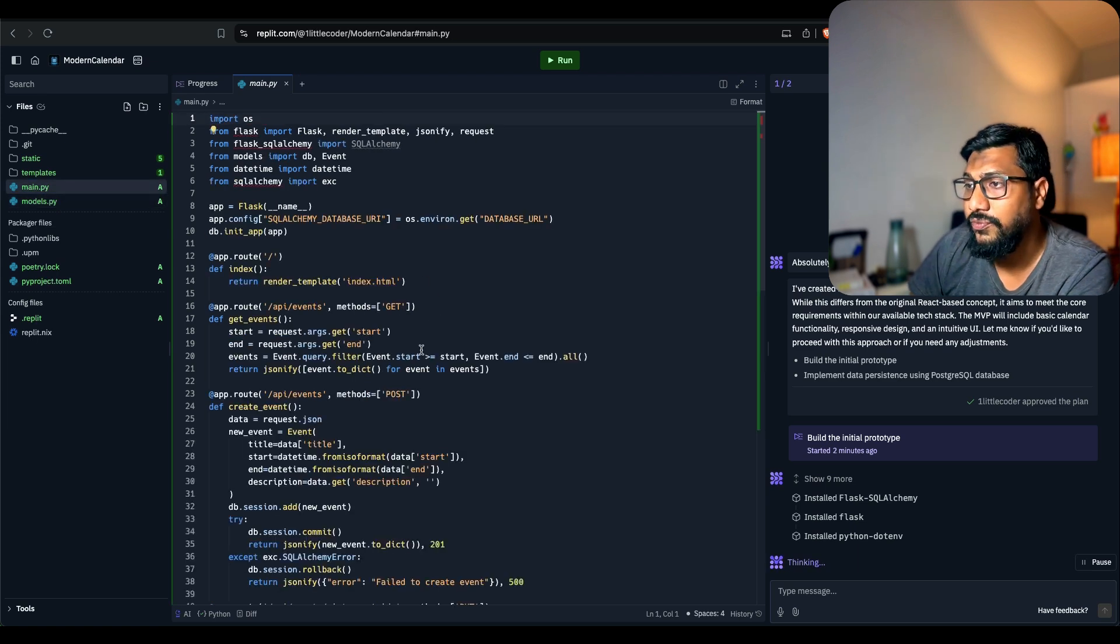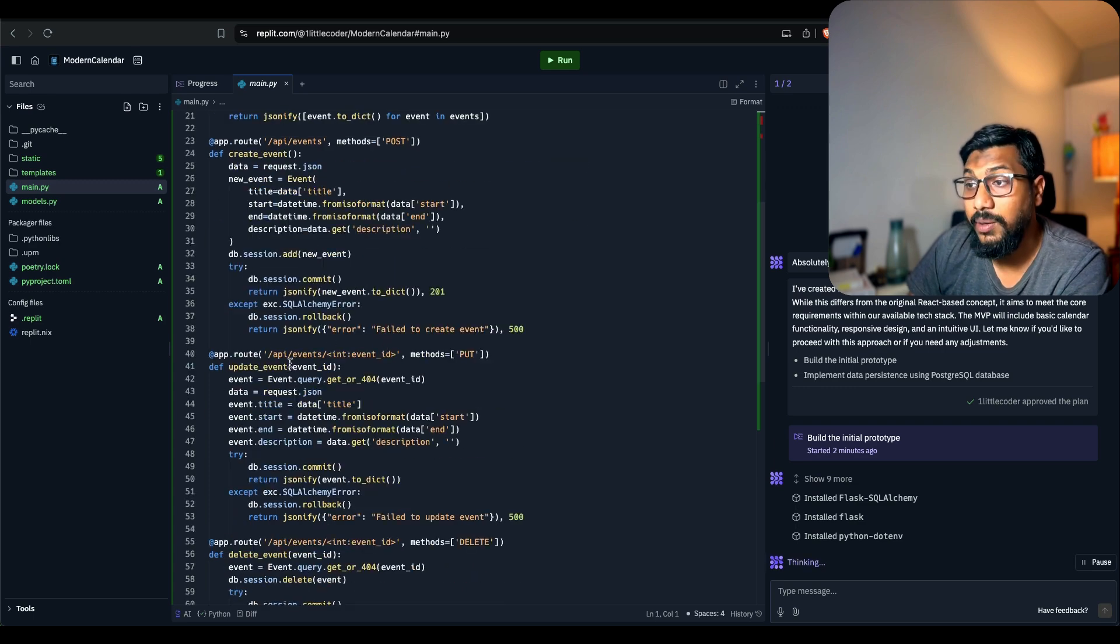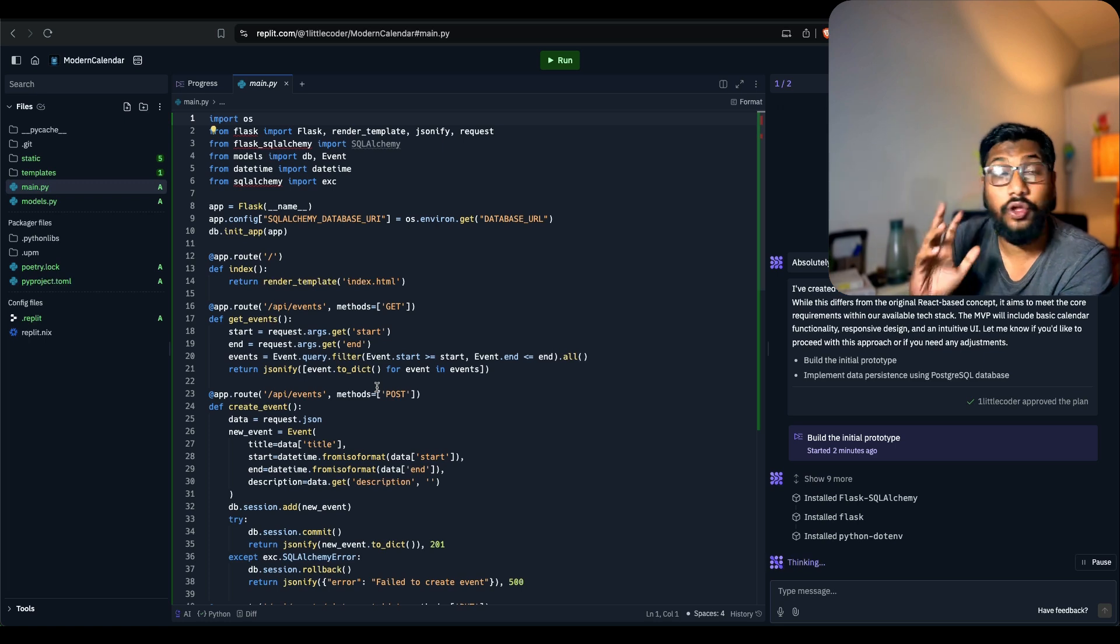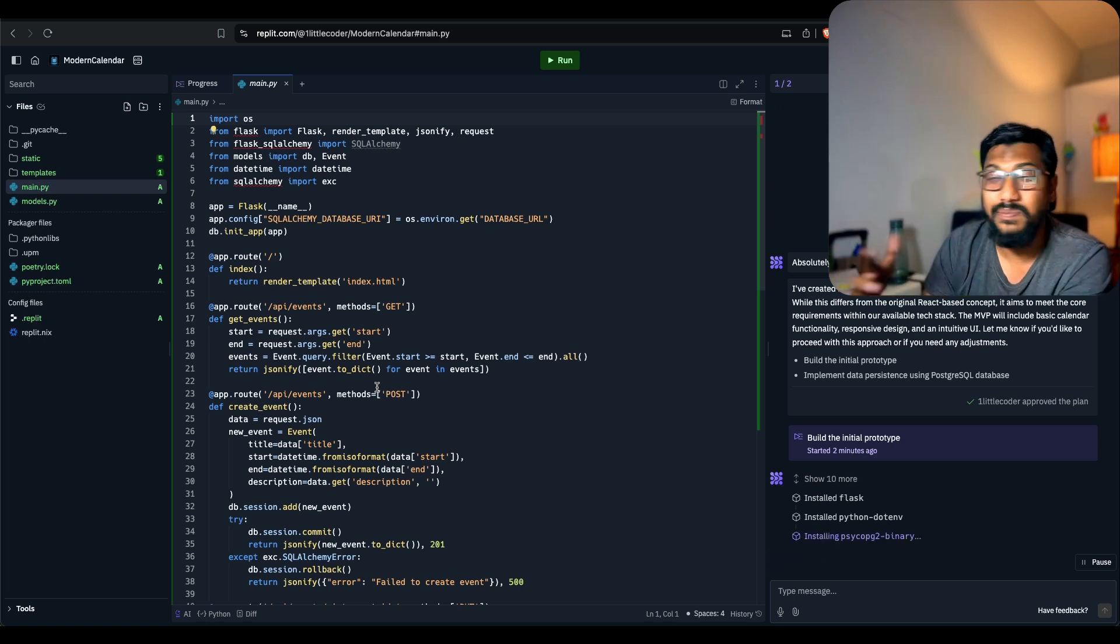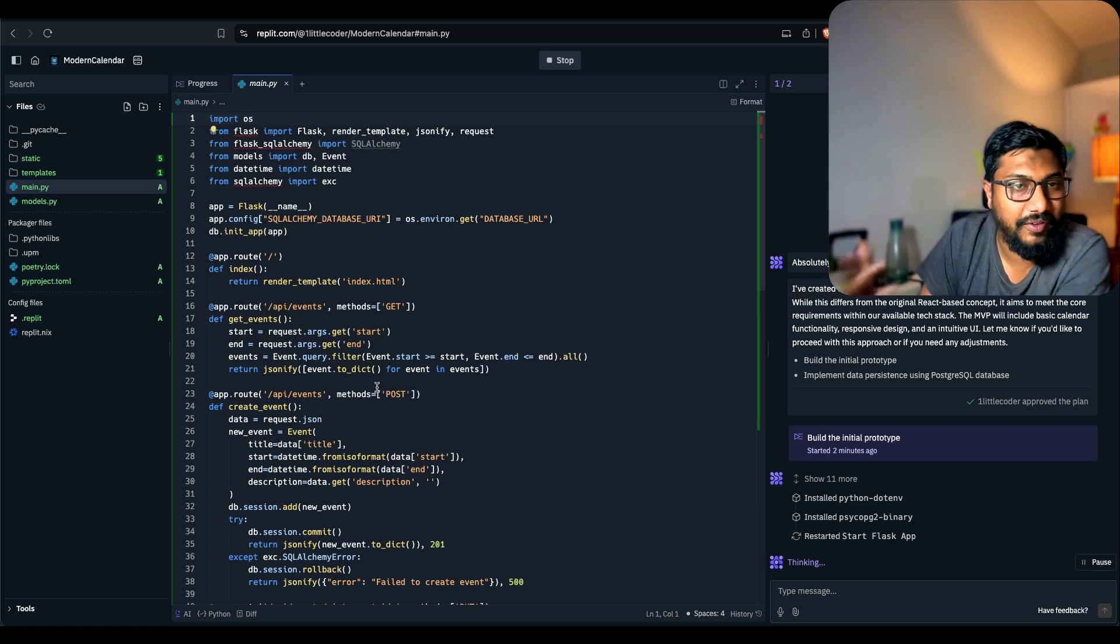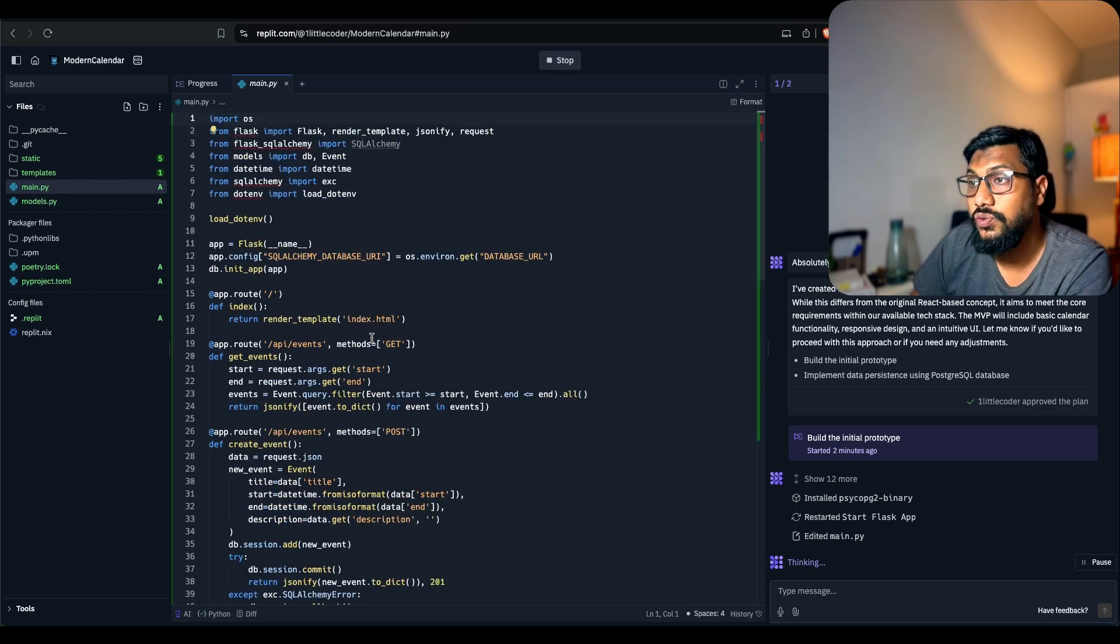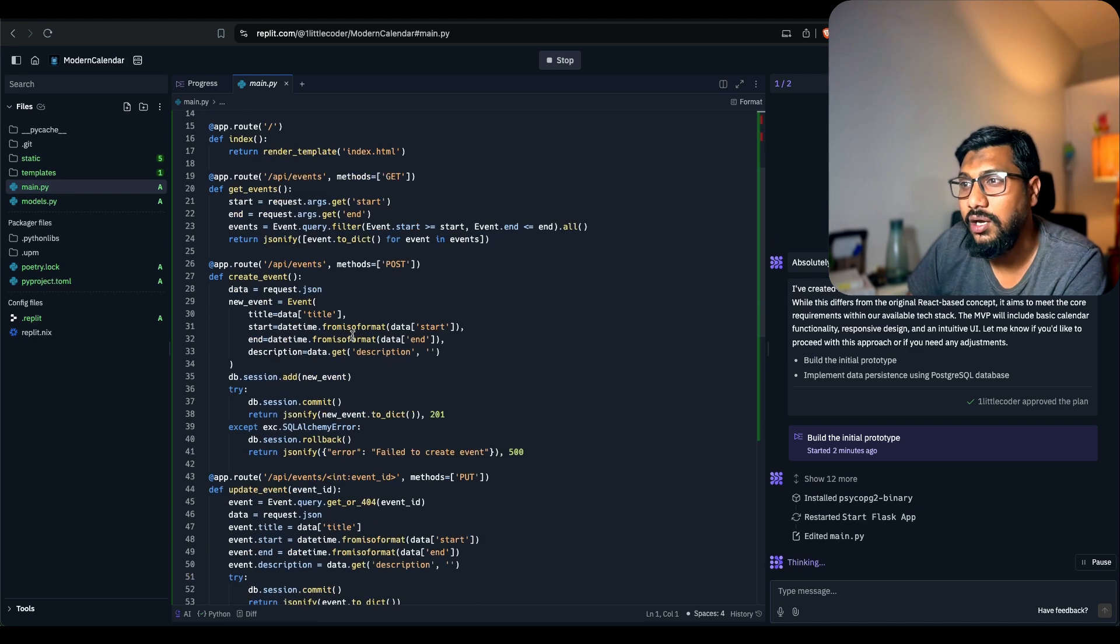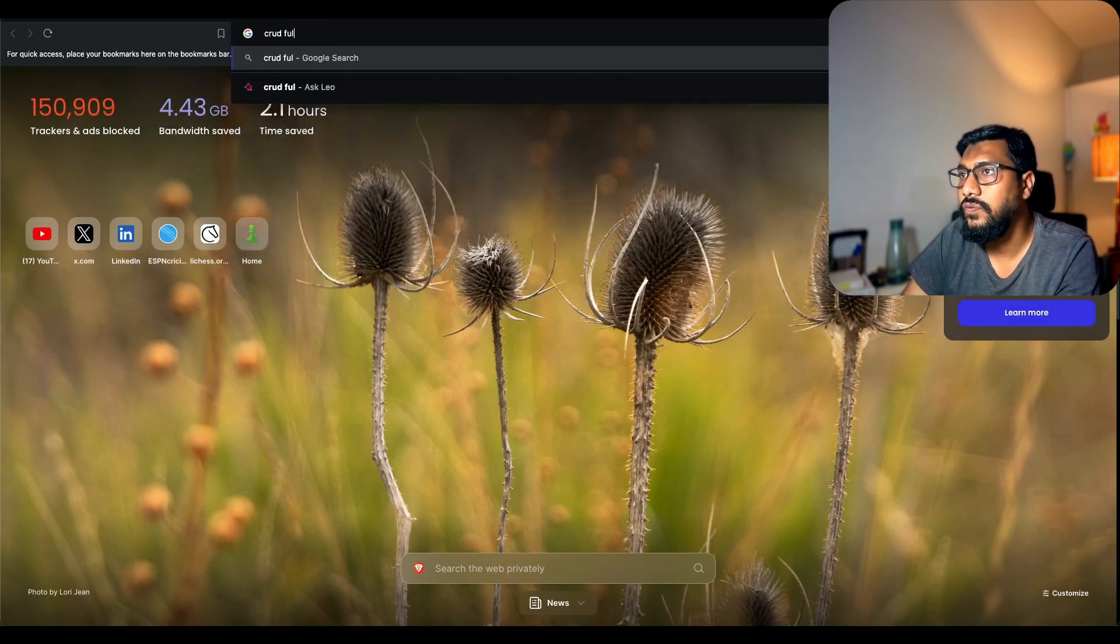If we go into the main.py file, we have got events, we have got create event, update event, delete event. It's considered to be kind of like a CRUD app. I always wanted to build a CRUD app with Replit Agent. I'm not a very good full stack developer, like I'm not even a full stack developer. Let me know if this counts as a CRUD app. C R U D, create, update, D for delete. What is R? CRUD full form. Okay, create, read, update, and delete. Okay, cool.